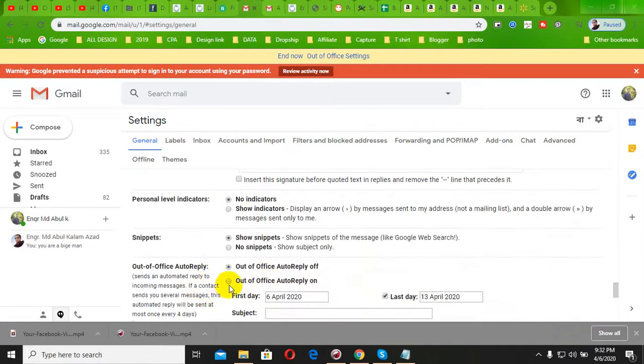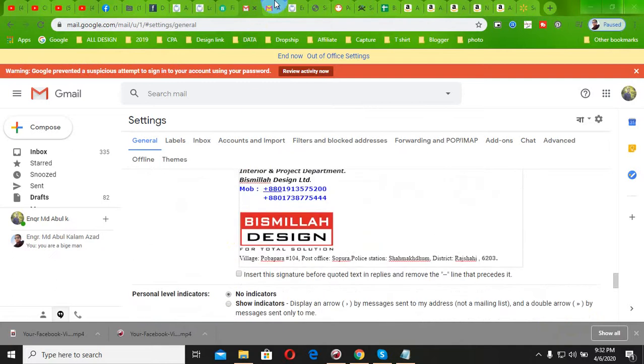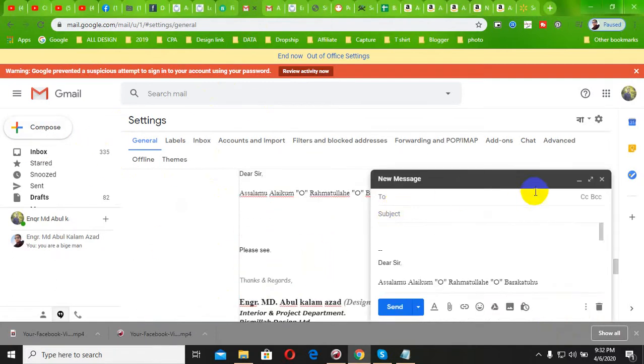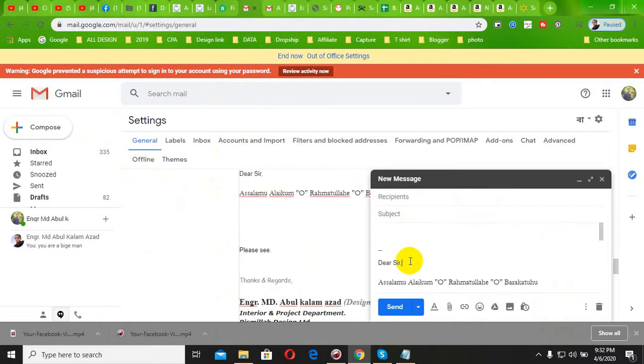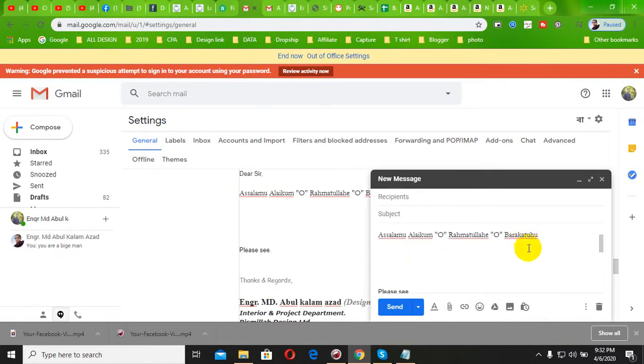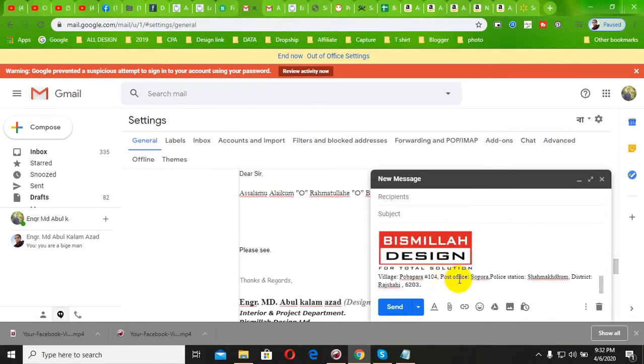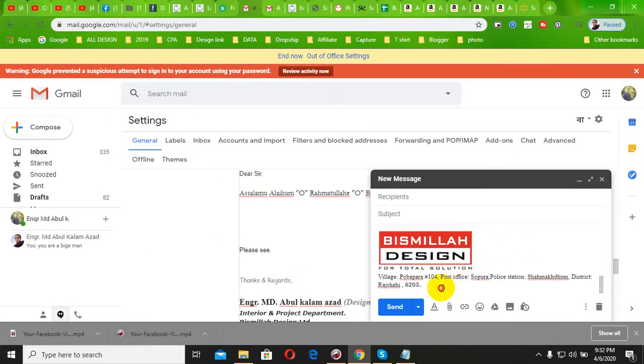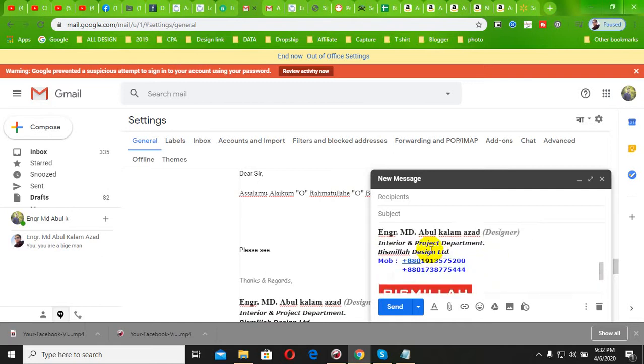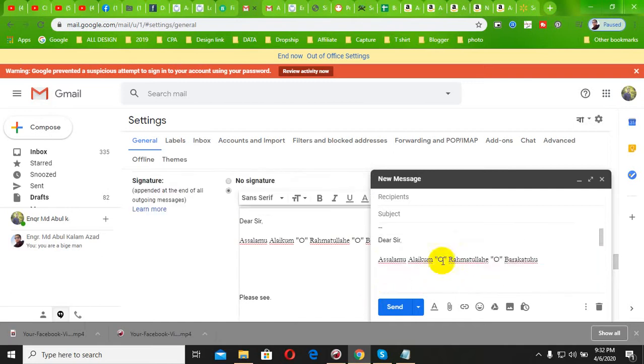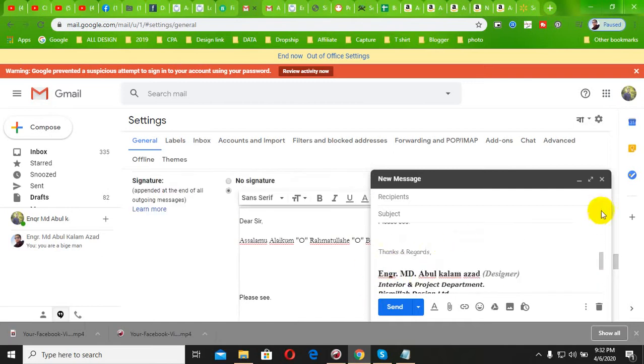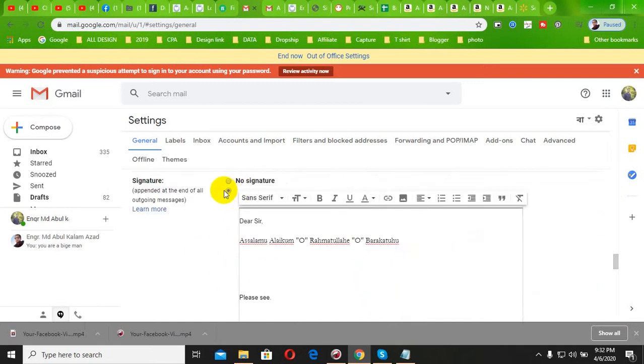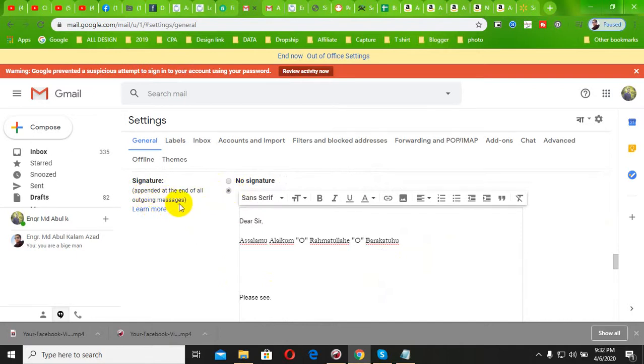They have a signature to set up, and then the computer setup. You can see the phone call and all the information on the outgoing method.